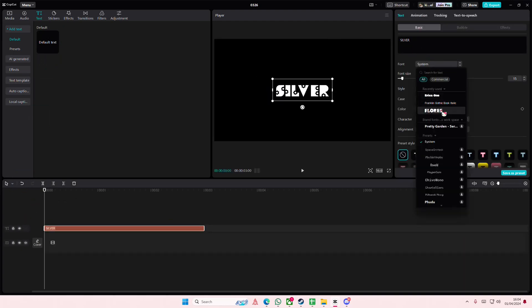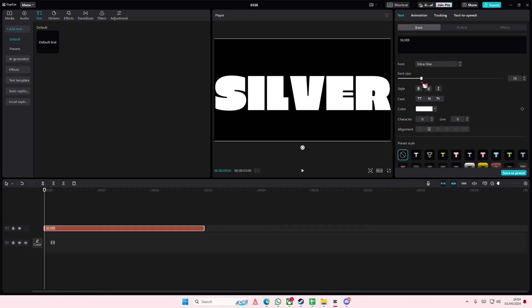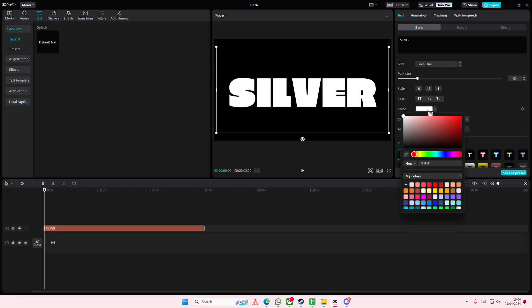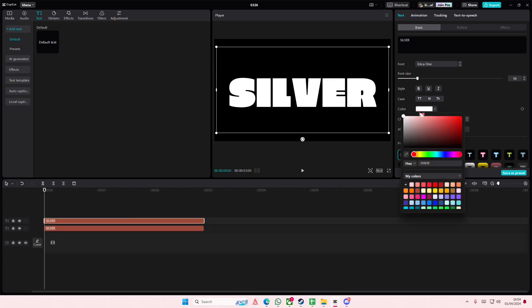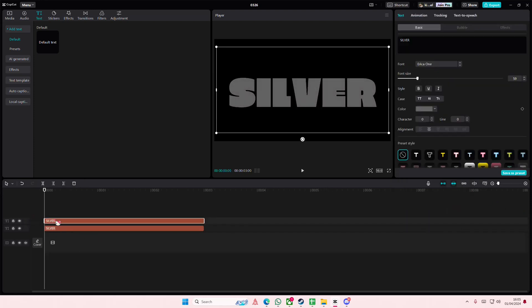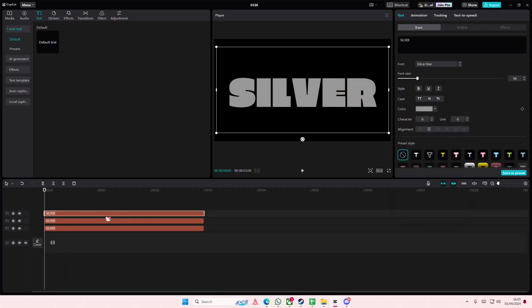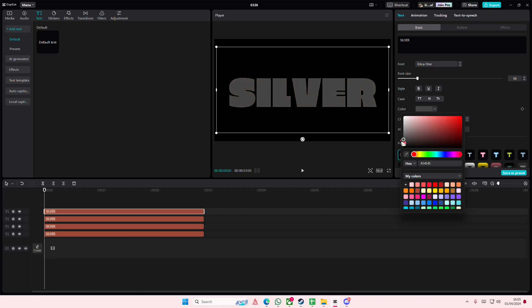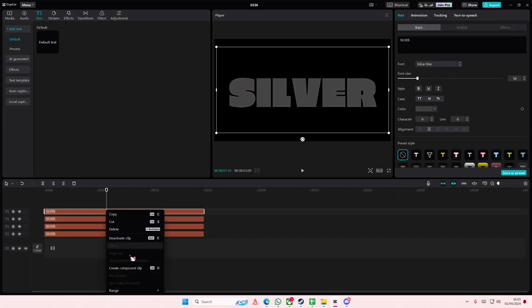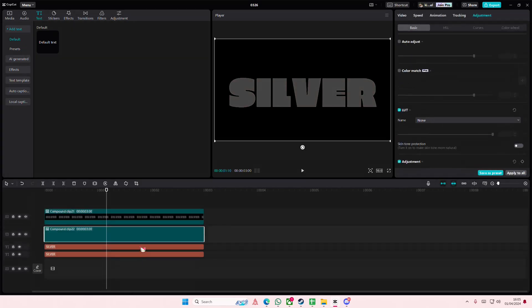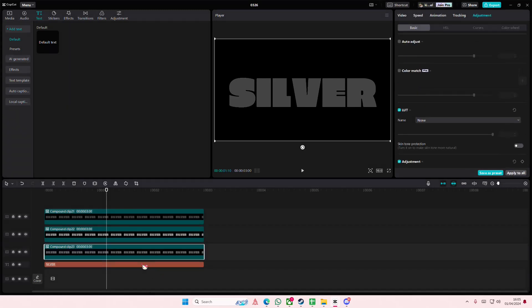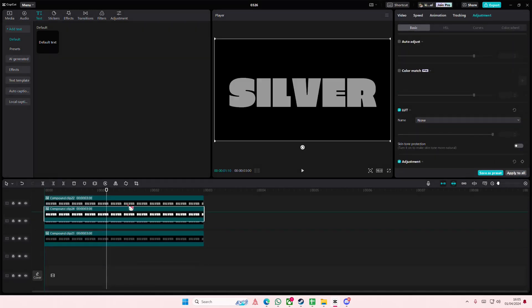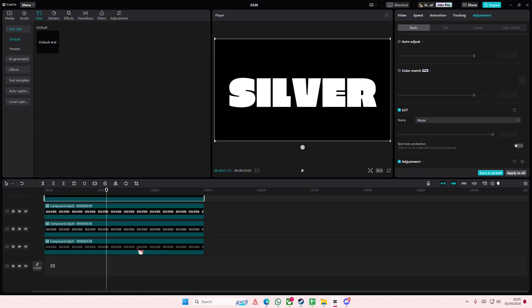It's pretty much the same process. I'm going to use this font here, then copy and paste it. Then I'll add a gray color, copy and paste, and add a lighter one. Copy and paste again and add a really dark one as well. Right-click on each, create a compound clip, and sort them by color with the lightest one on top.